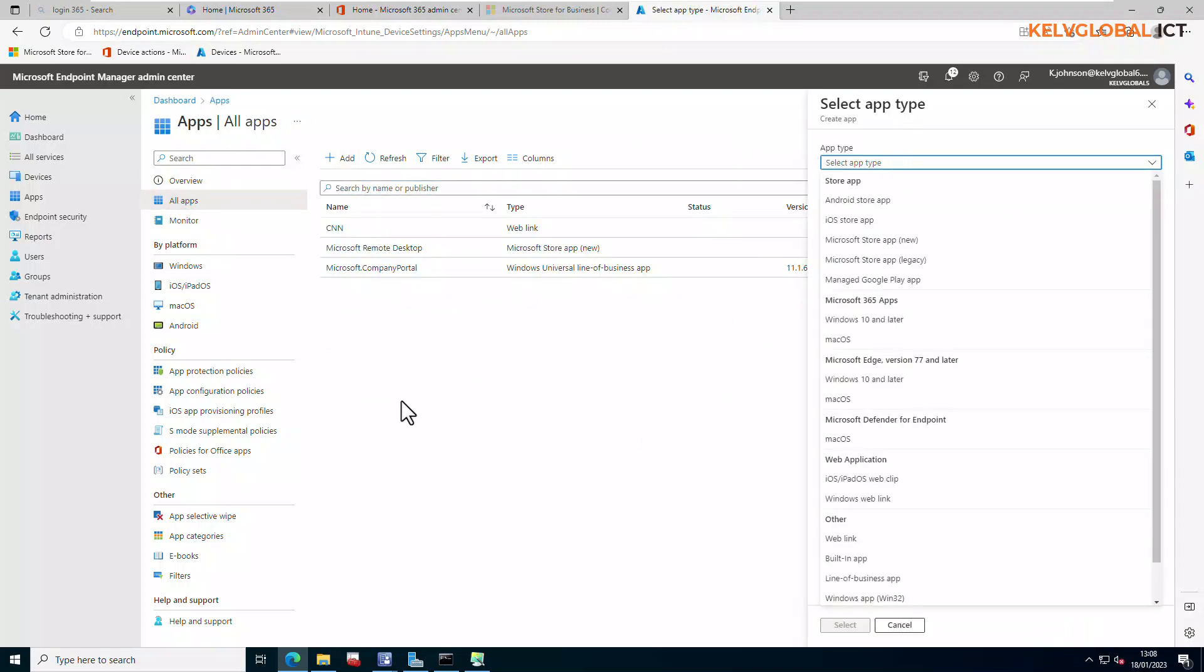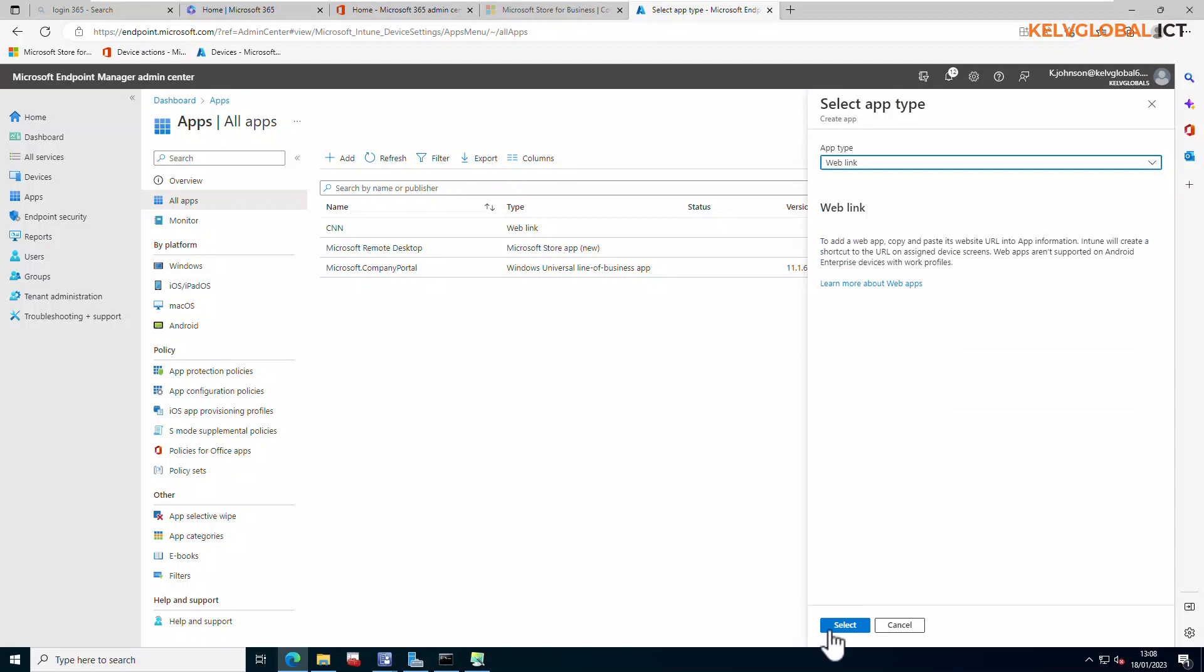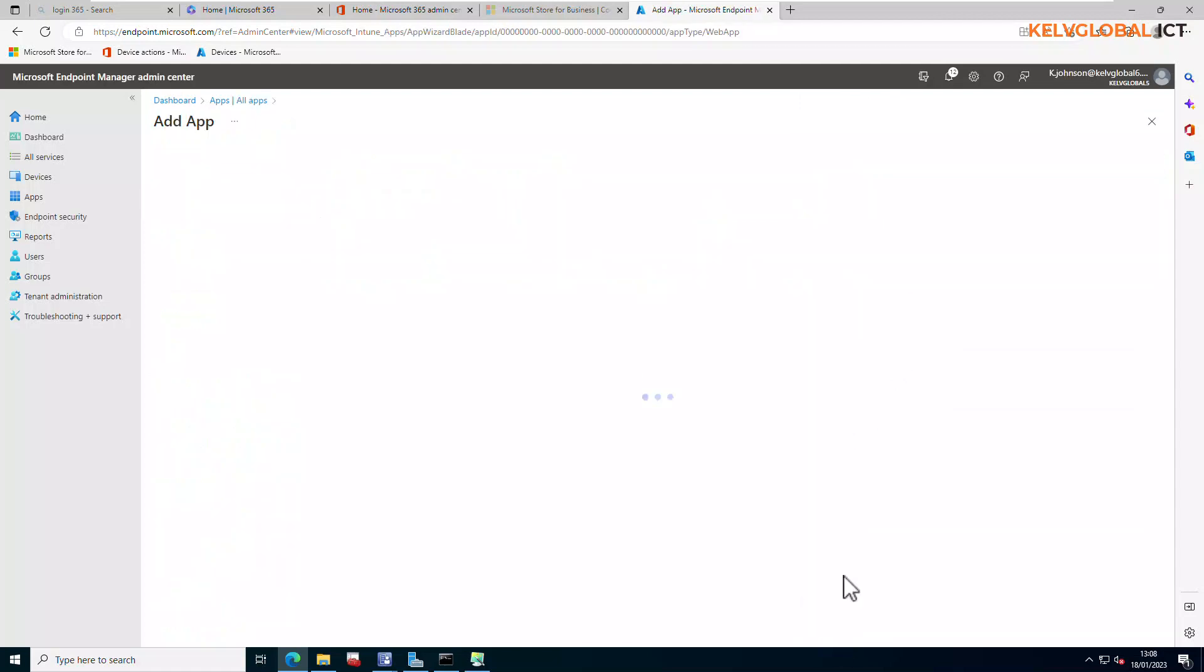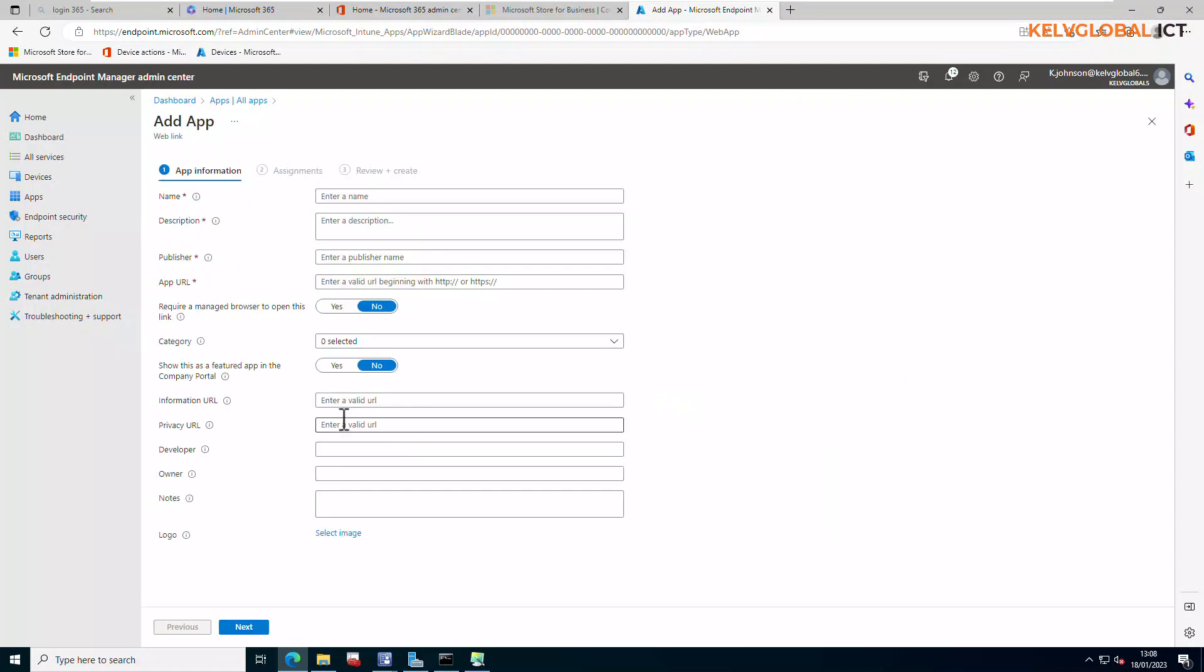Here you can see on the order you can select a web link. I just select that and then click Select. So by selecting web links, let's say for example we want to deploy the web link of Udemy to all our devices.